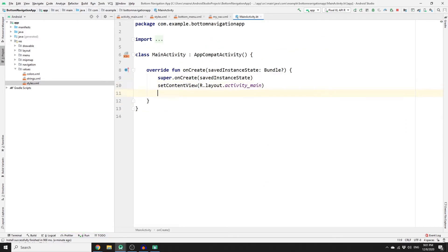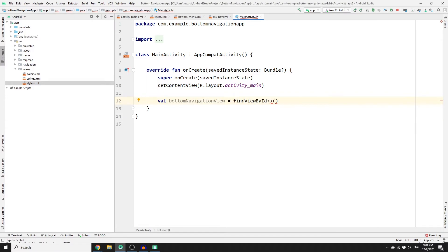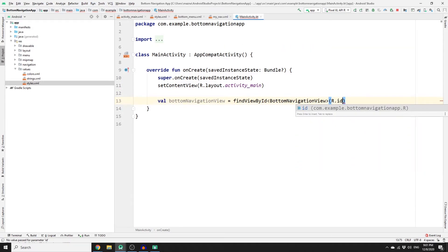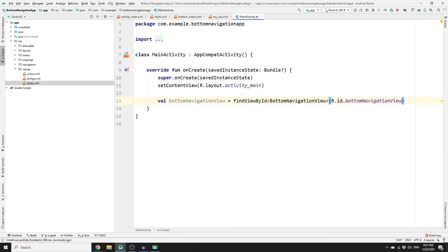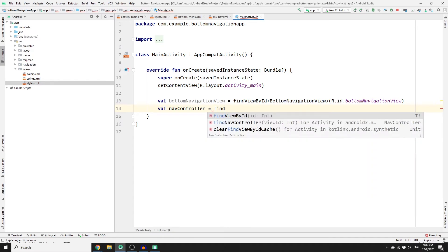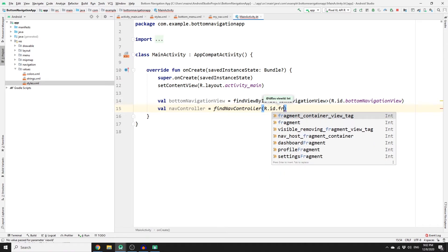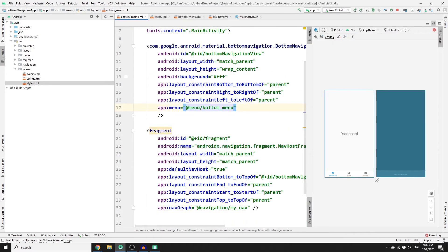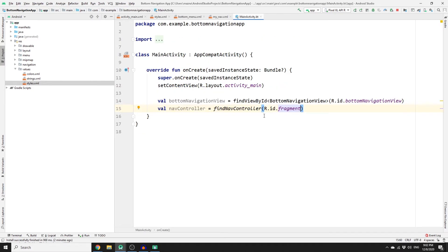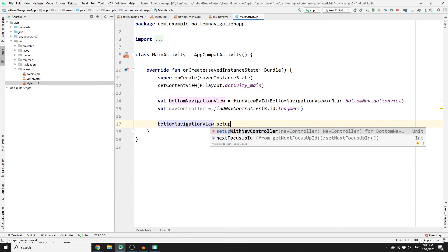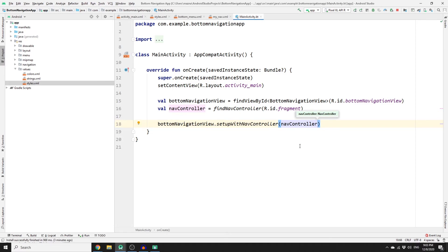However, we are not yet able to replace fragments when clicking the menu items. Go to MainActivity.kt and create an object of BottomNavigationView equal to findViewById with type BottomNavigationView and the ID R.id.bottom_navigation_view. Then create another object for the NavController using findNavController, passing R.id.fragment — which is our NavHostFragment ID as seen in main_activity.xml. Finally, call bottomNavigationView.setupWithNavController, passing the navController, and run your app. We are now able to switch between fragments.